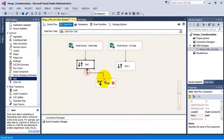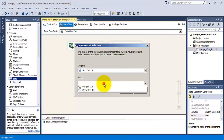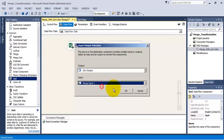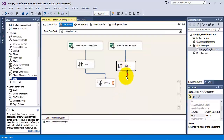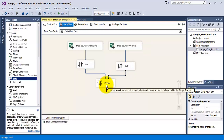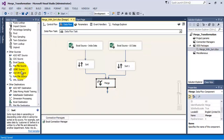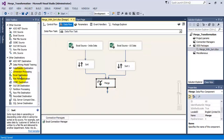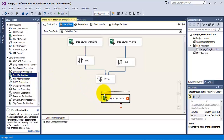Now let us connect these sort transformations to our merge transformation, because now we have got the sorted data from both these sort transformations, so we can use that data in our merge transformation.